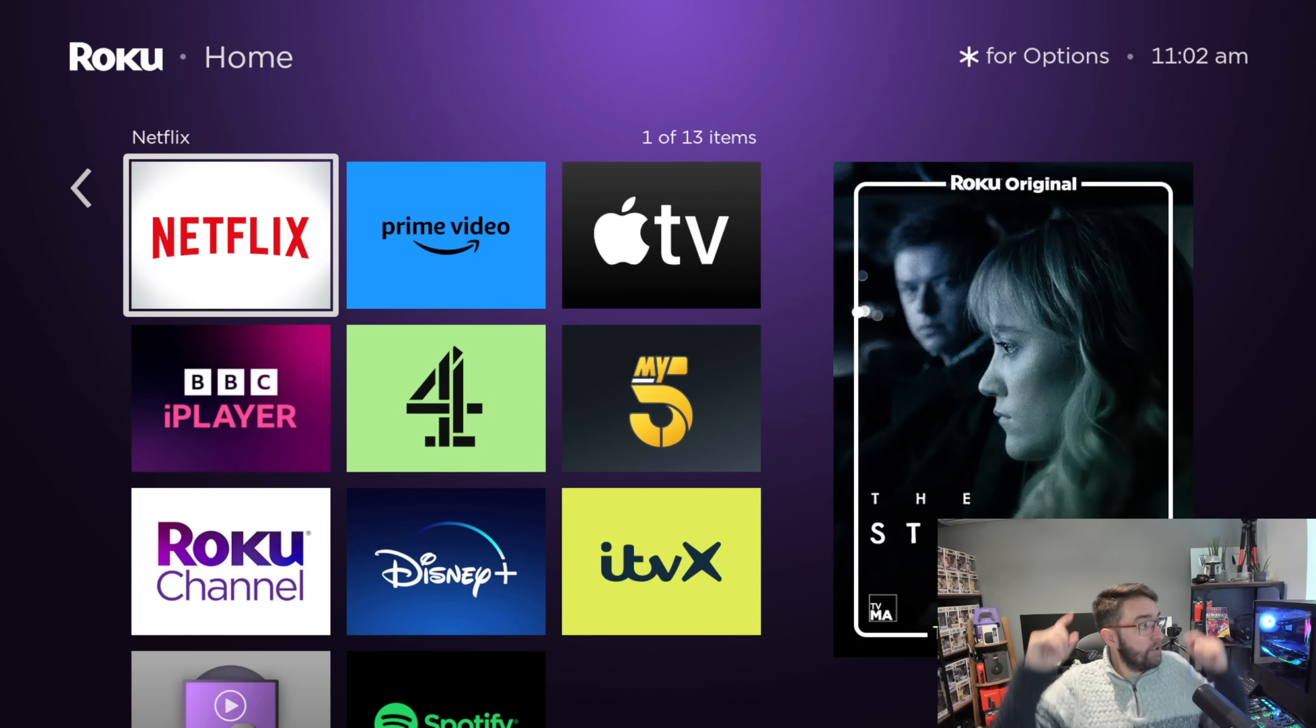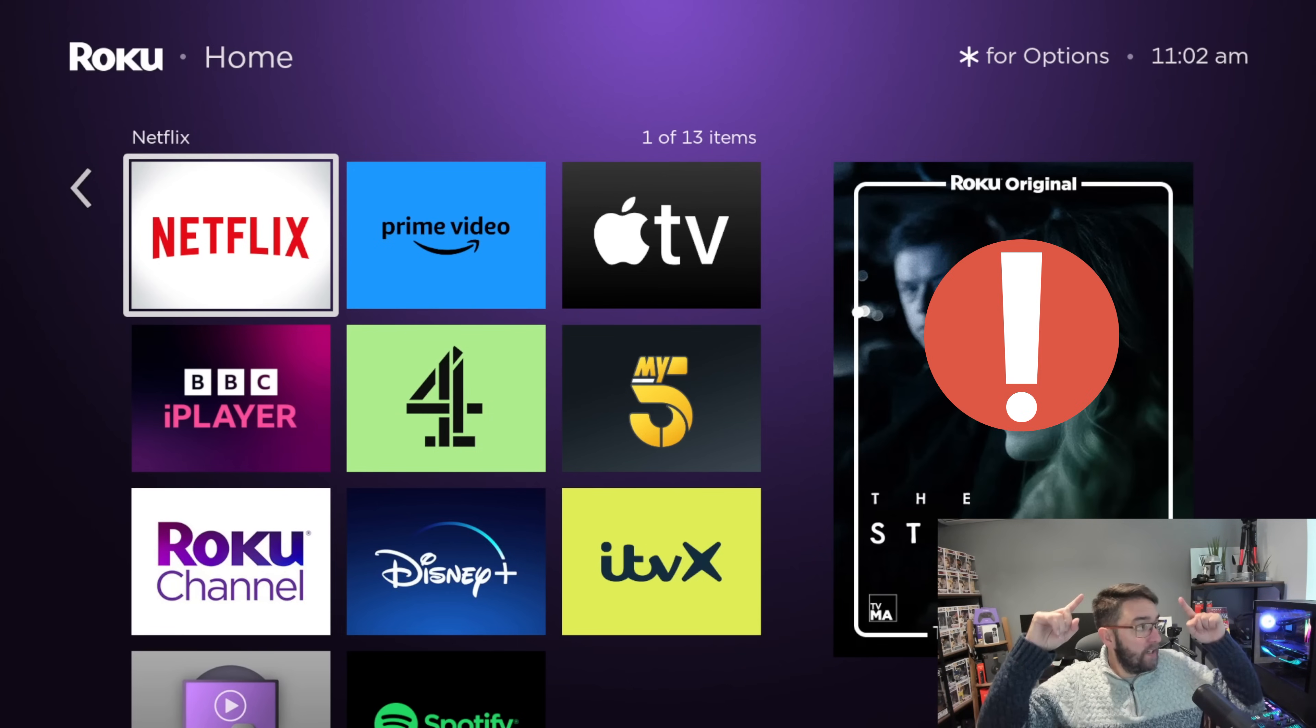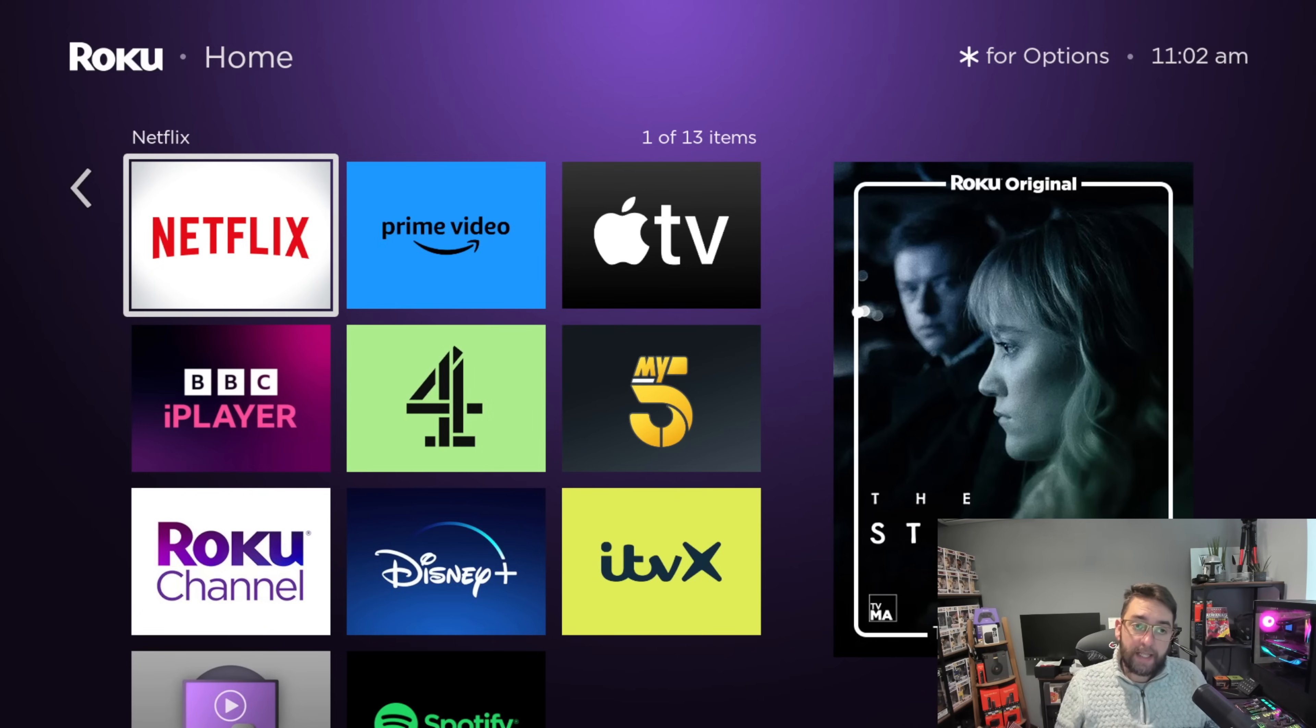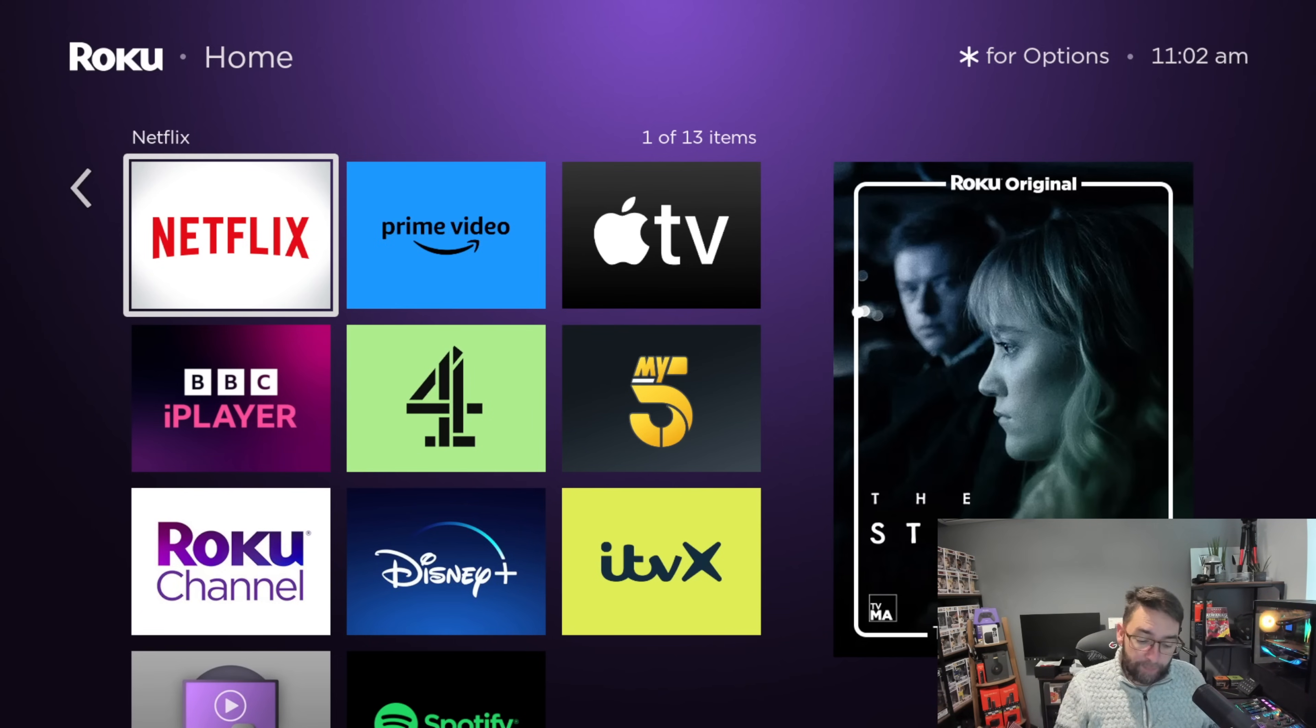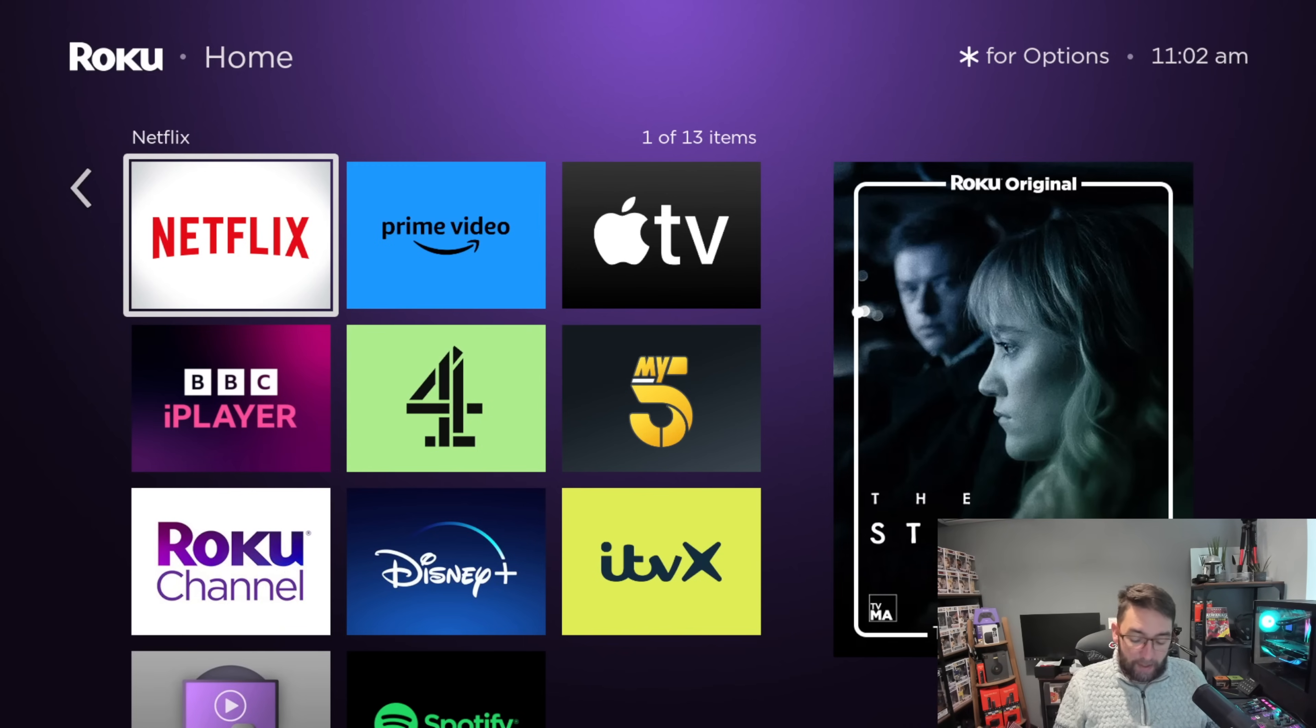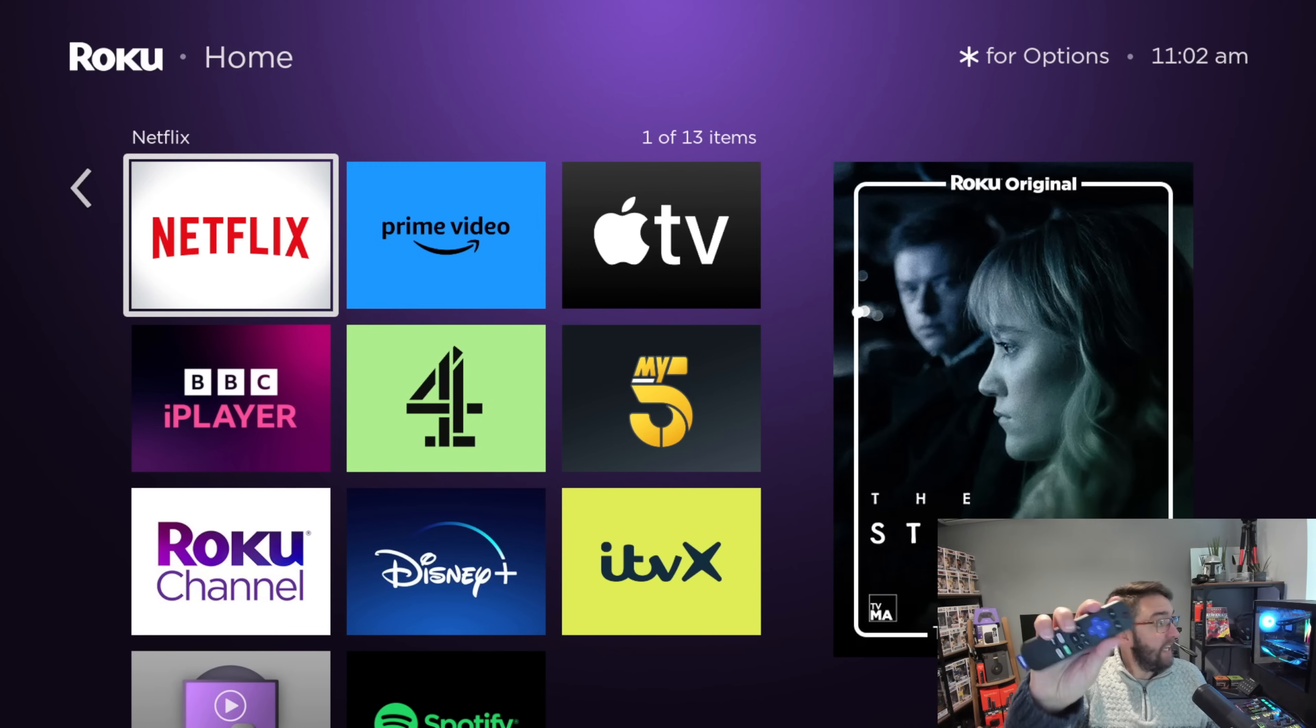We're going to get rid of this advert - the one above my head advertising the Roku Original. That is a big ad banner and we're going to get rid of that first before we do all the privacy settings. Let's get rid of it.